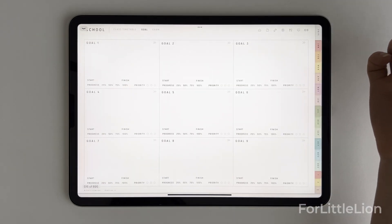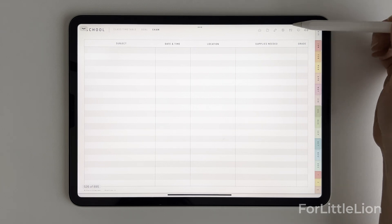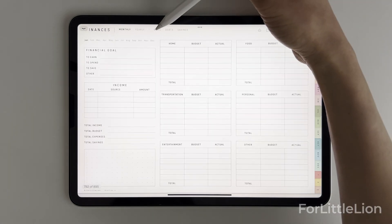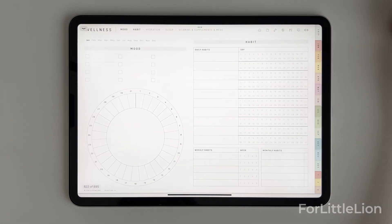To make the planner easy to navigate, I've included hundreds of thousands of hyperlinks throughout the planner, so you can easily jump between pages and sections.